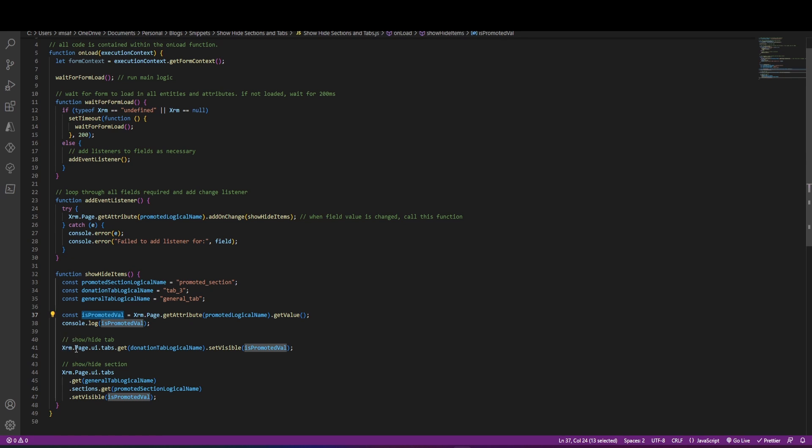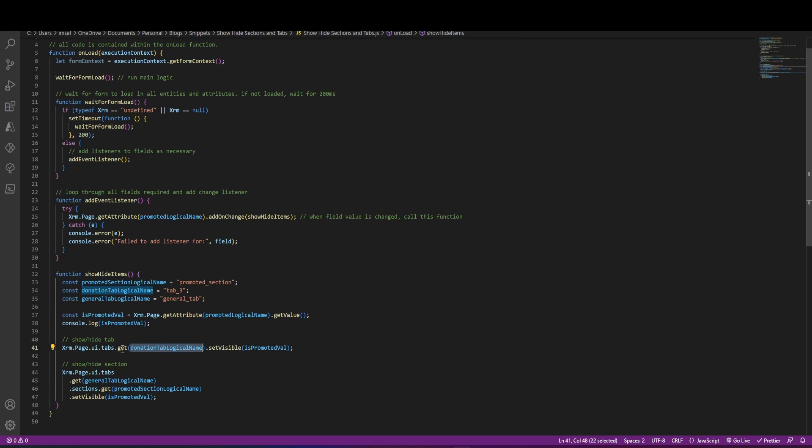So I'm using the XRM object, getting all the tabs there is on the page, and I'm using the donations tab logical name to get the tab, and then I'm setting the visibility property to true or false.